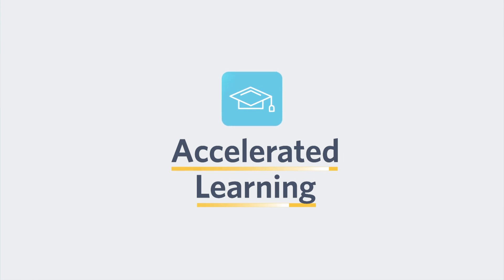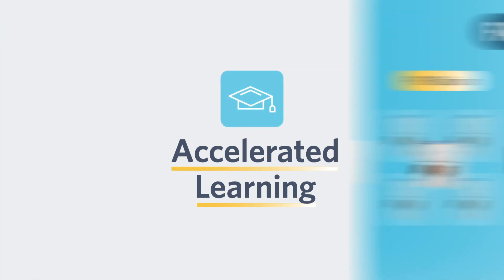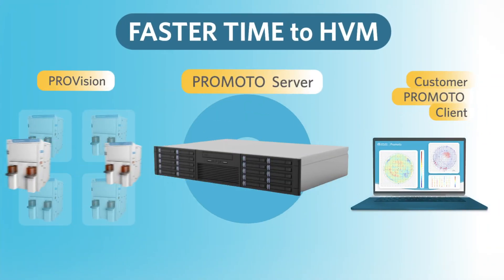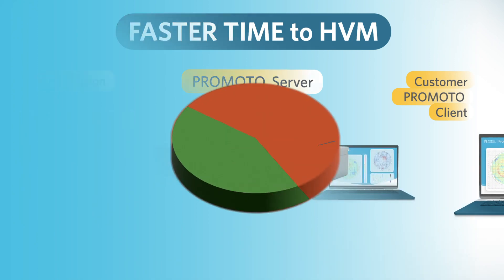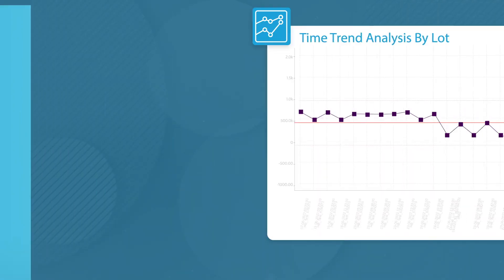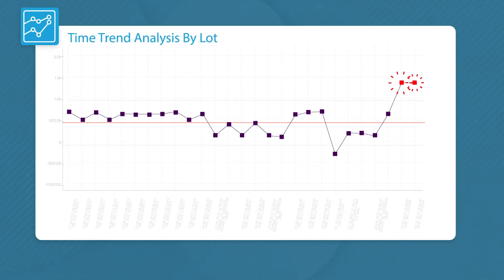It supports accelerated learning, faster time to HVM, yield improvement, and excursion prevention.